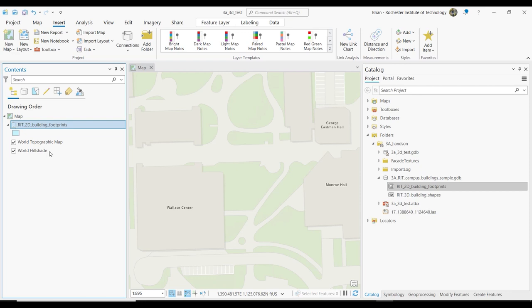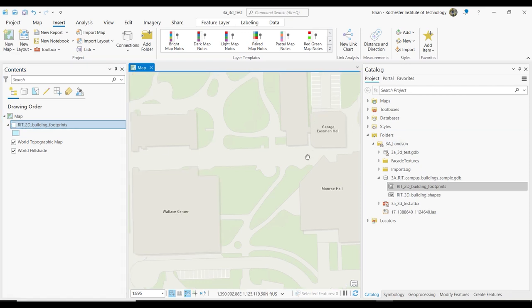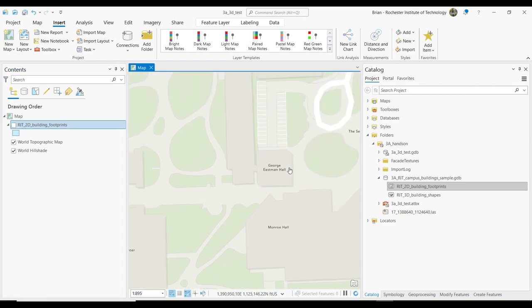The Wallace Center and the shed — this particular map doesn't show it, but that's the new big construction project. That's the library. Do you guys know what George Eastman Hall is? What goes on in there?